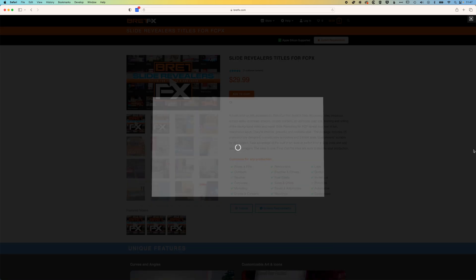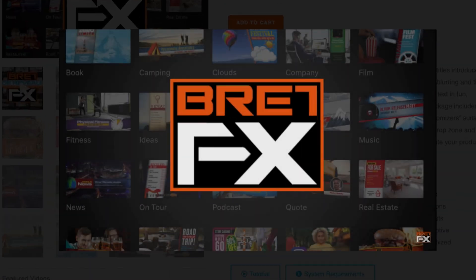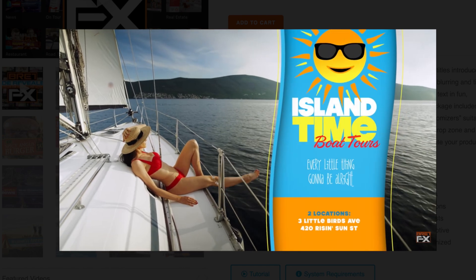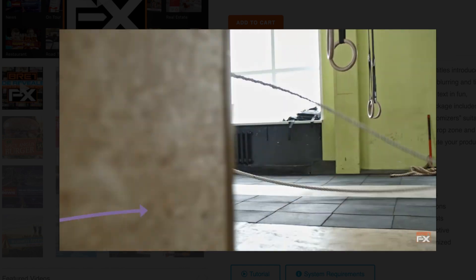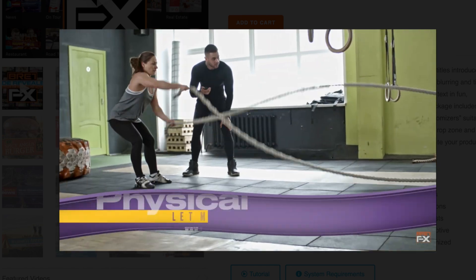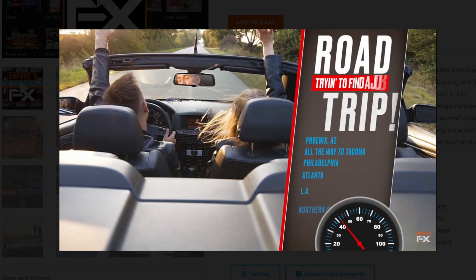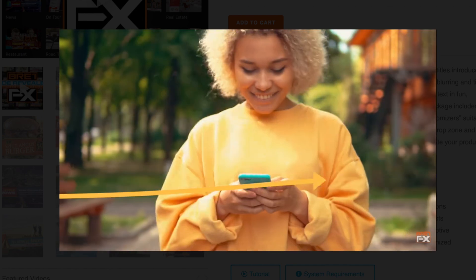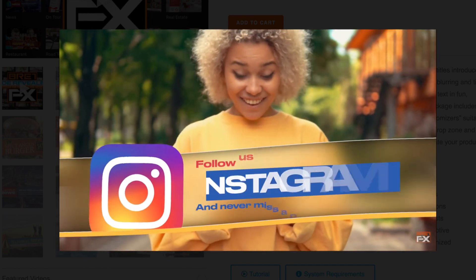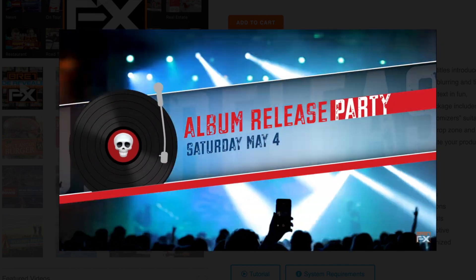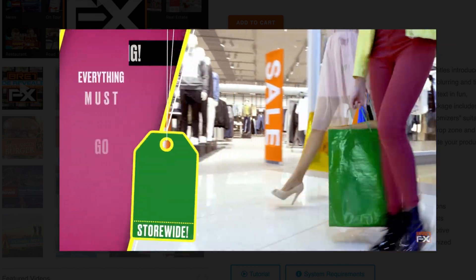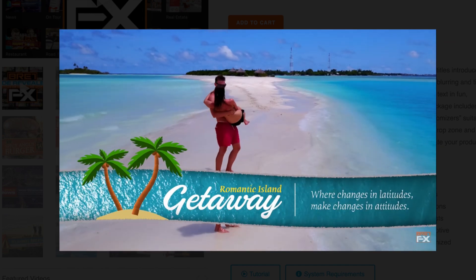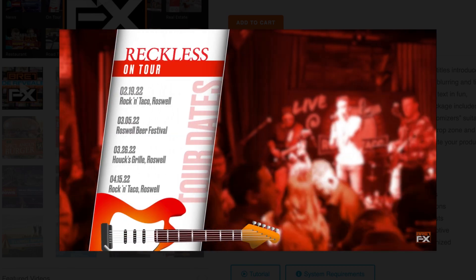Hey, it's Ben here, and in this video we're going to have a look at the new Slider Revealers plugin from BrettFX. I do have an accompanying video that shows you how to make your own Slider Revealers for free right inside Final Cut Pro without any paid plugins. But if you're looking for a professional plugin that will allow you to do these very slick animated introductions and titles for your videos, then this video is going to be useful to you.